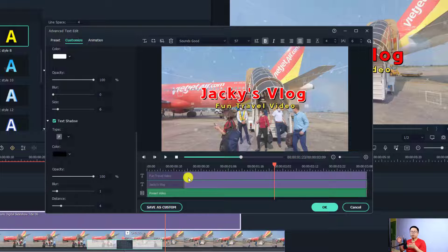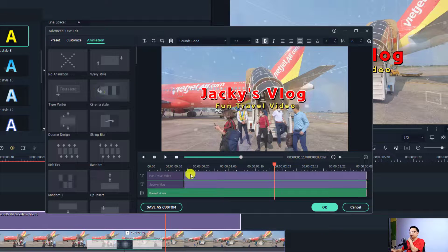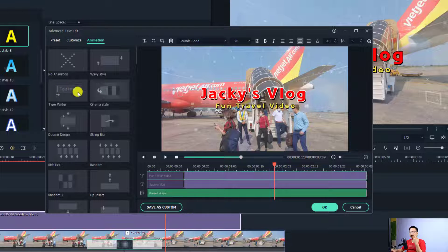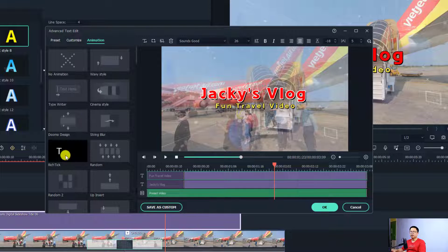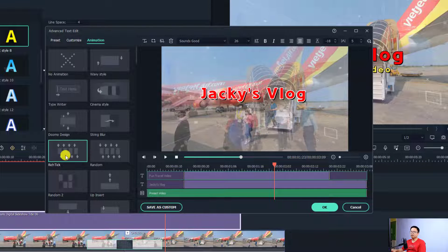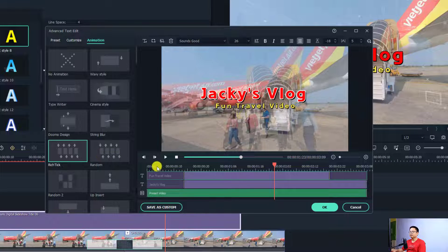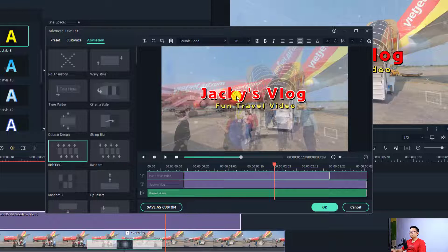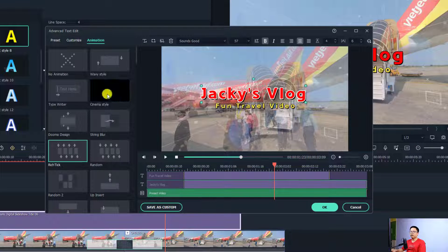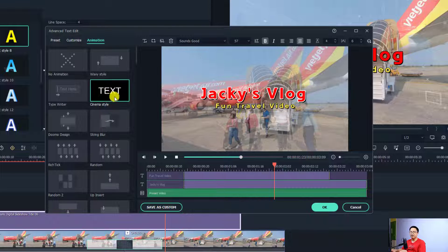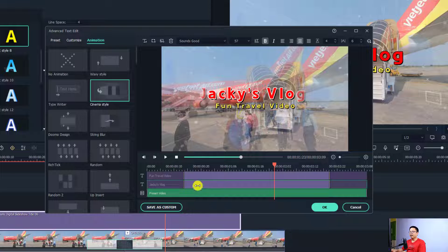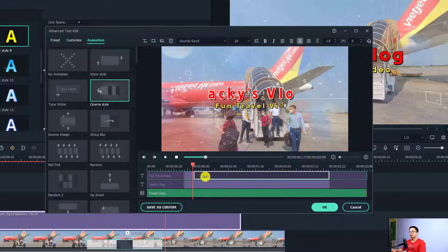Also note that any text element can have an animation effect. If you want to create special animations for your text, select the Animation tab. For example, I can change one text to a 'Ric Tick' animation effect, and for the other line I want a cinema style — just double-click an animation effect to apply it.